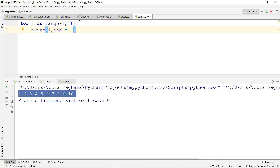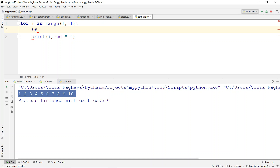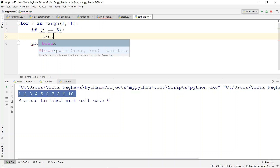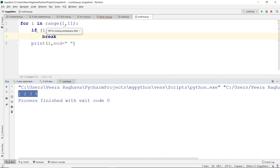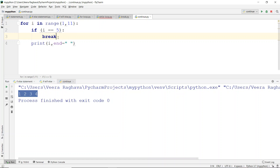Now we add the break statement. Suppose for i equal to 5, we place a break statement — B.R.E.A.K. When the loop executes and reaches this point, the break is executed and the loop is totally terminated at that iteration.